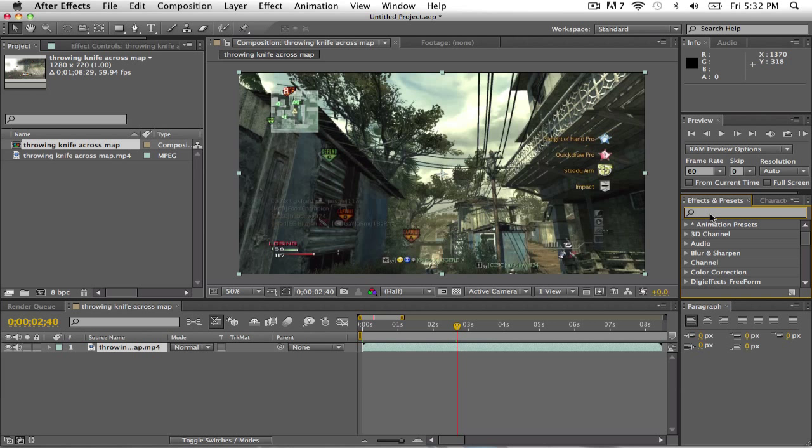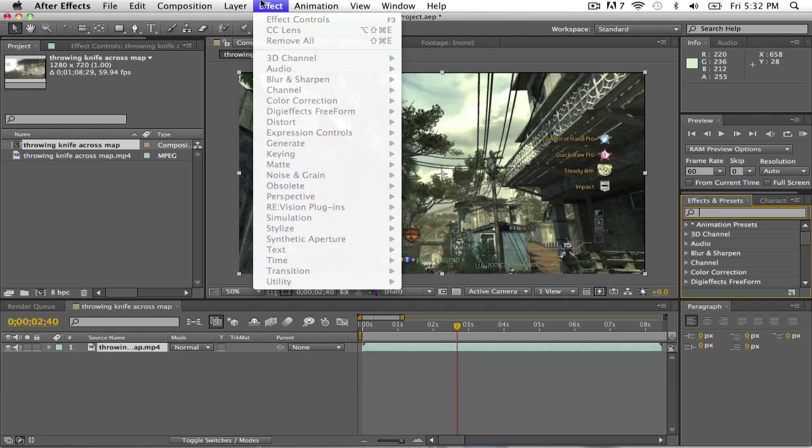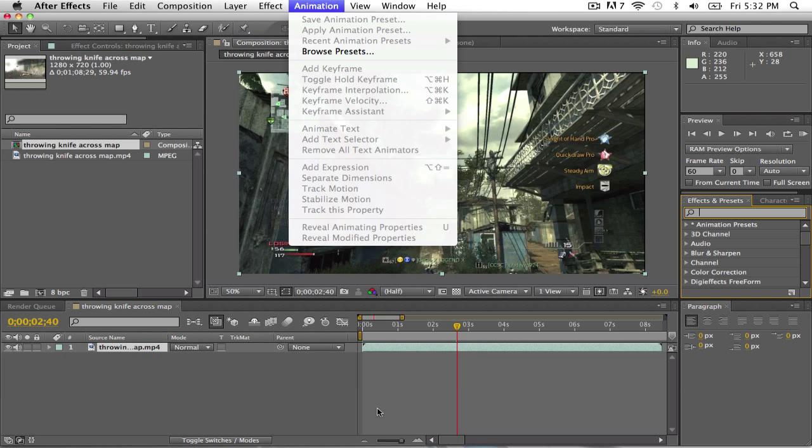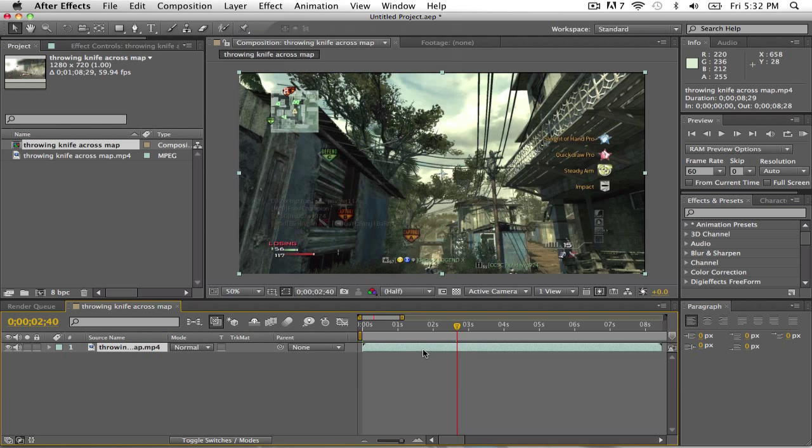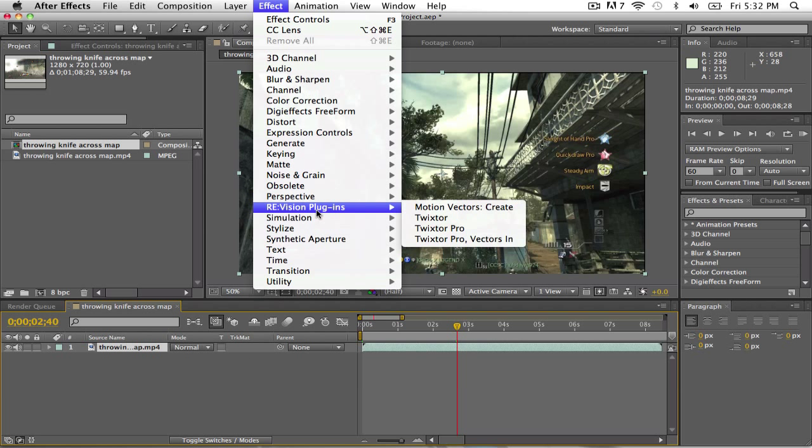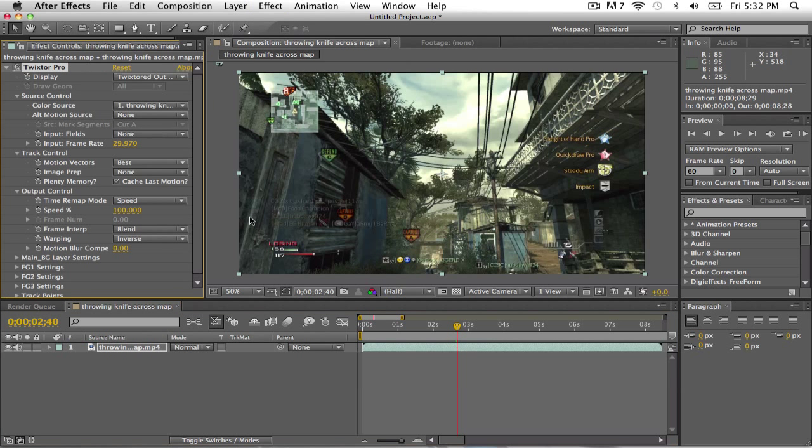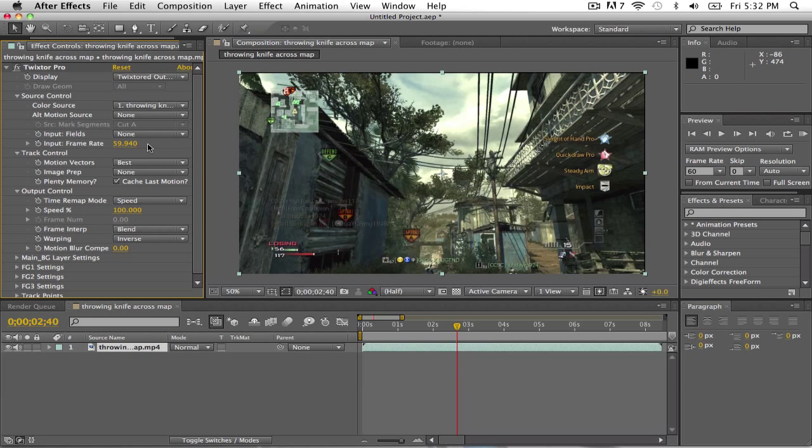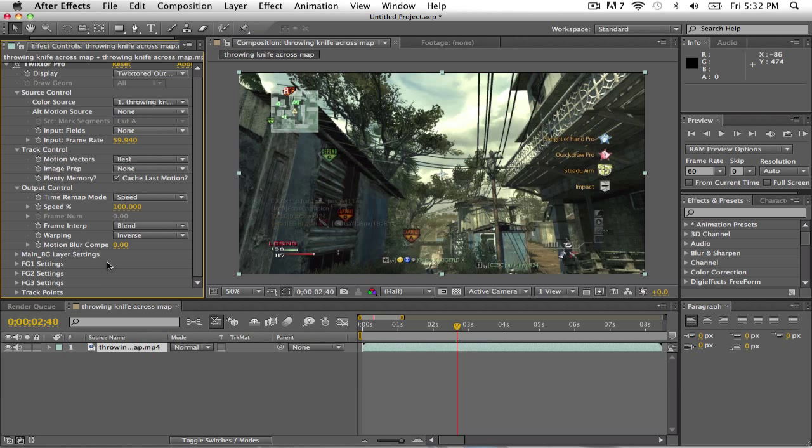Okay so now what you want to do, you want to go to effect, hold on, select your clip, like just click on it, go to effect, Twixtor Pro. Input the thing that you had on, if you have an HD PVR, you want to make it 59.94, and if you have a Dazzle, just make it 30. I don't know, it doesn't really make a difference.